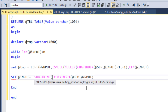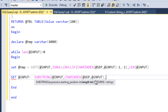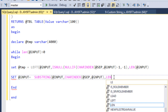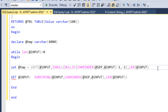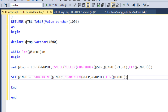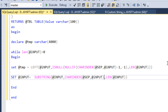The SUBSTRING function takes the input string, starts from the CHARINDEX position of the comma, and the third parameter is the full length of the input variable. However, since CHARINDEX points to the comma itself, we add plus one so that we start from the character after the comma, not the comma itself.